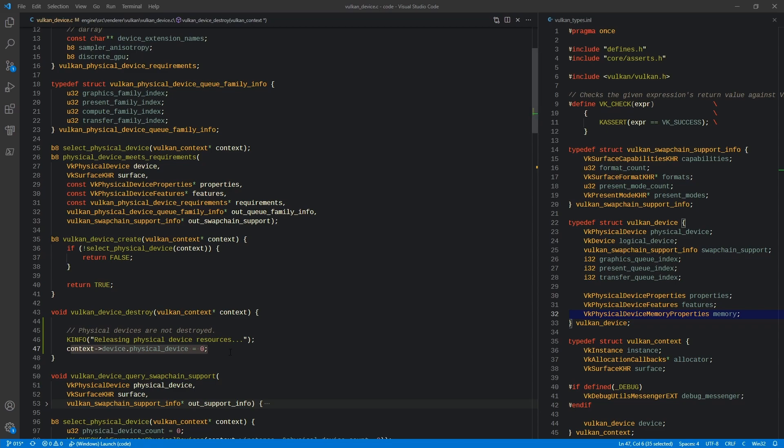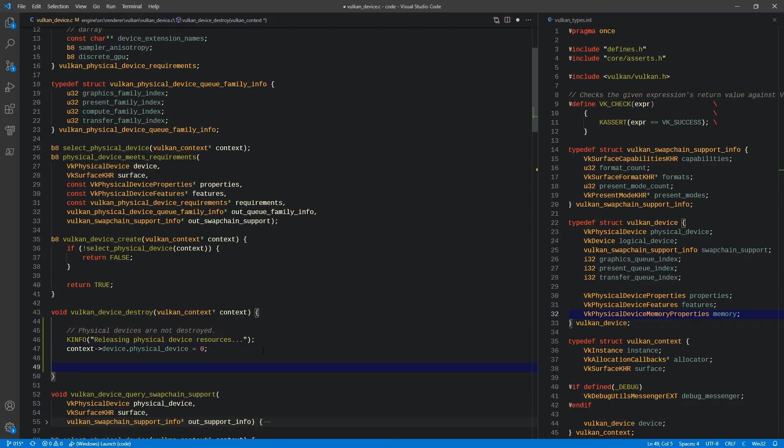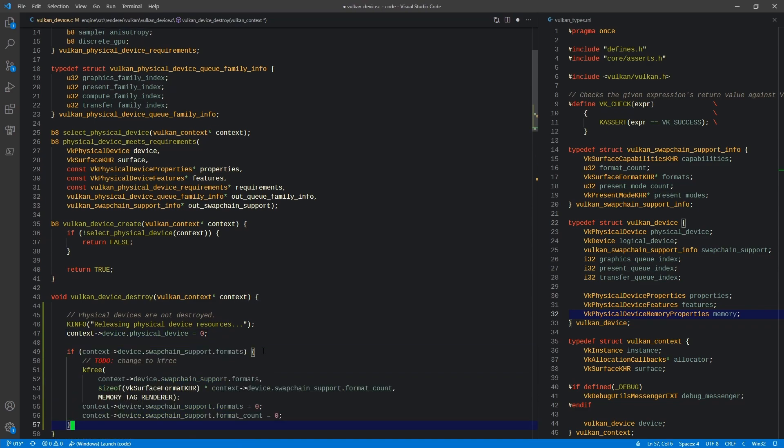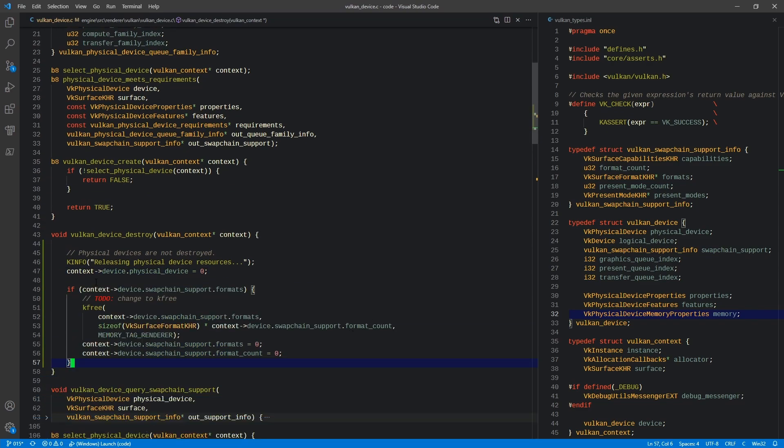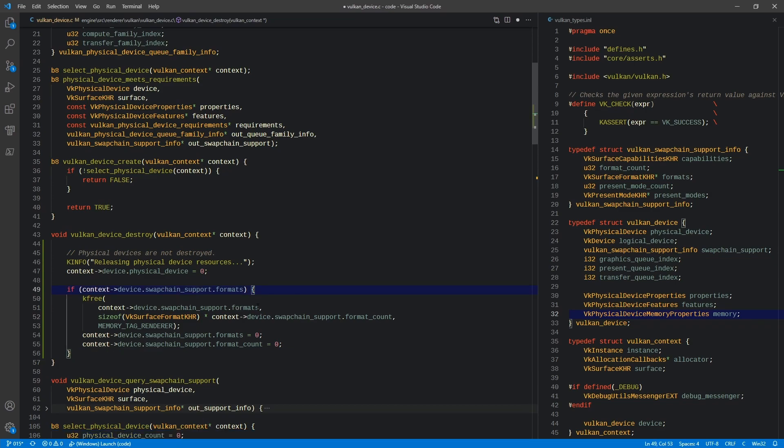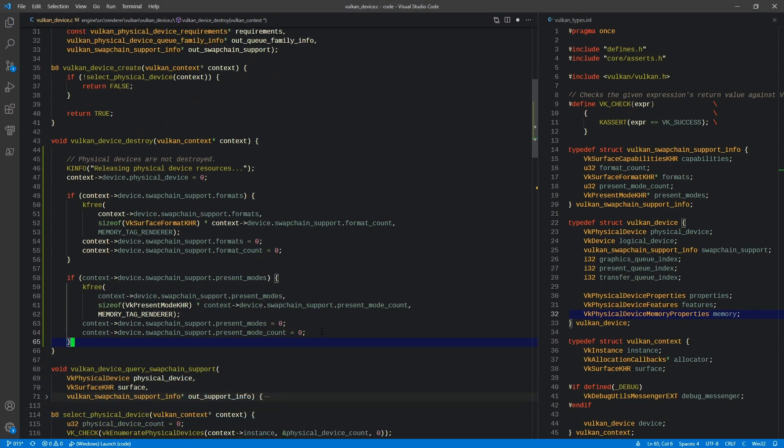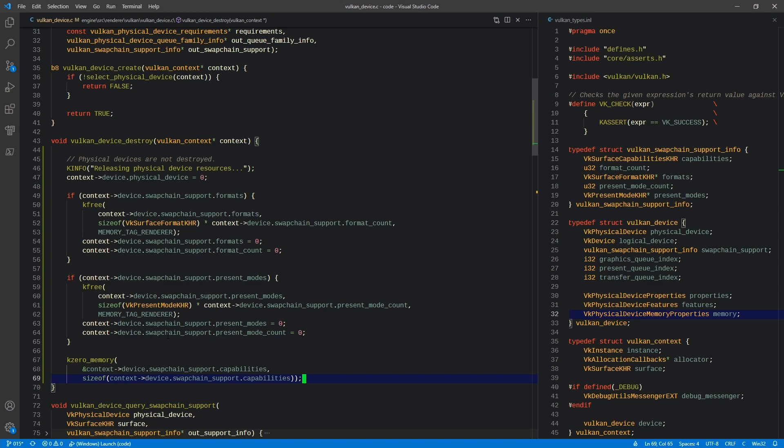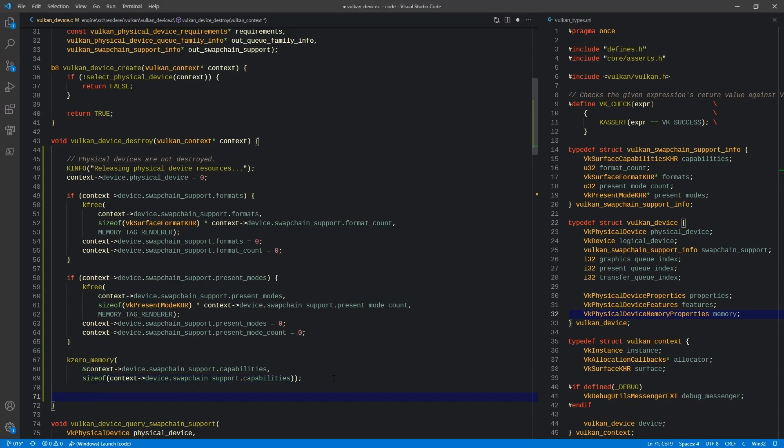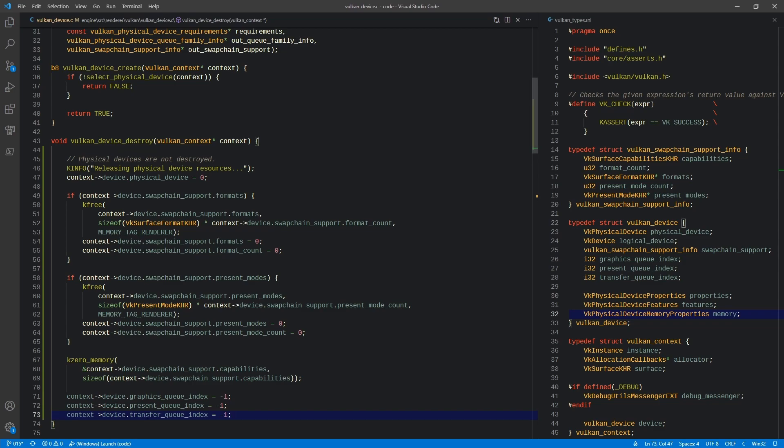The next thing is we're going to call free on the formats array if it exists to free up that memory. We'll also do the same for the present mode array if that exists. We'll make sure to zero out the memory for the swap chain support, specifically the capabilities, and we're going to reset all of the queue indices to negative one. So that covers destroy for now.